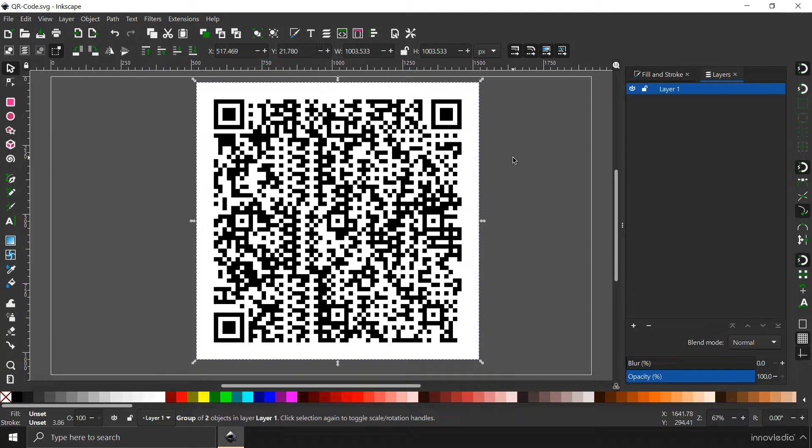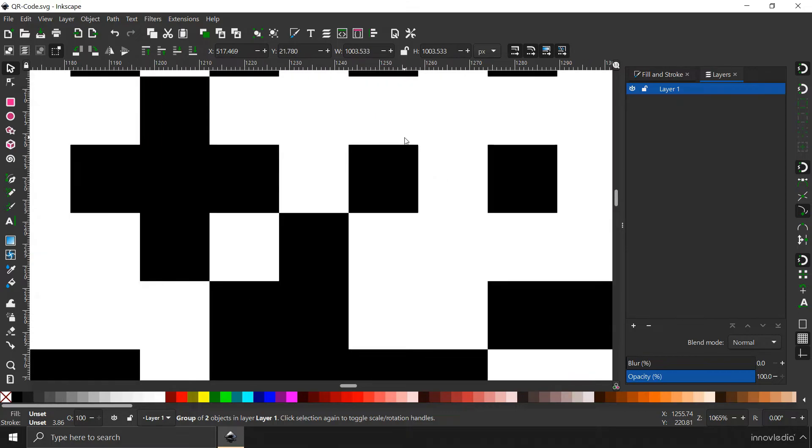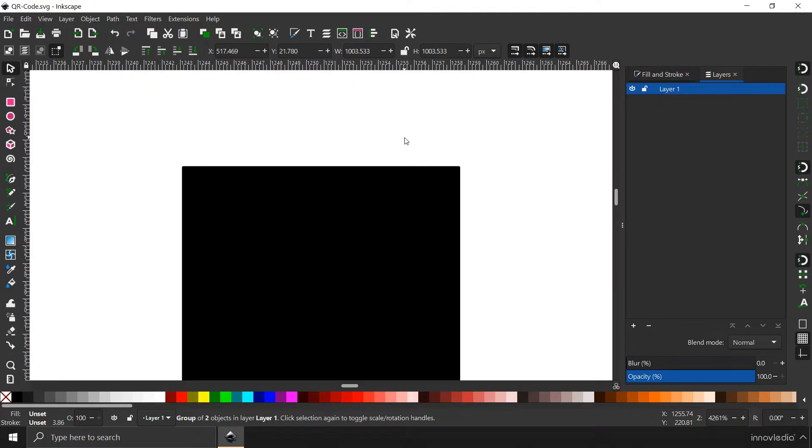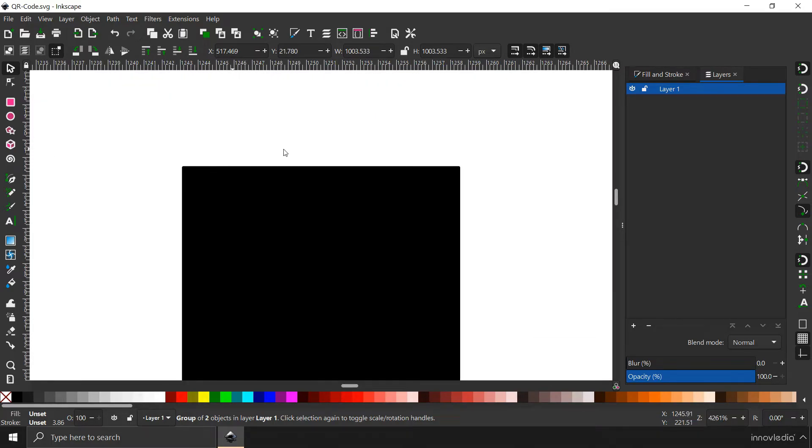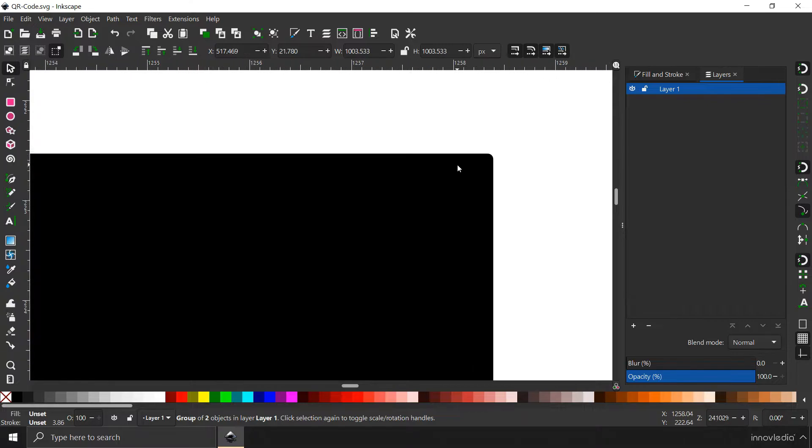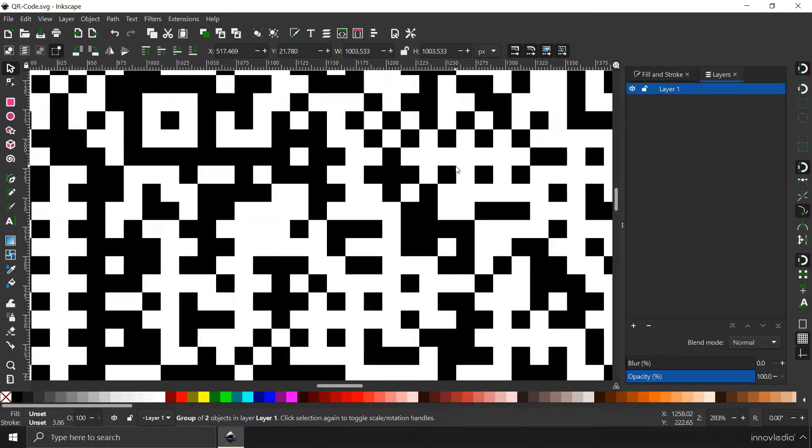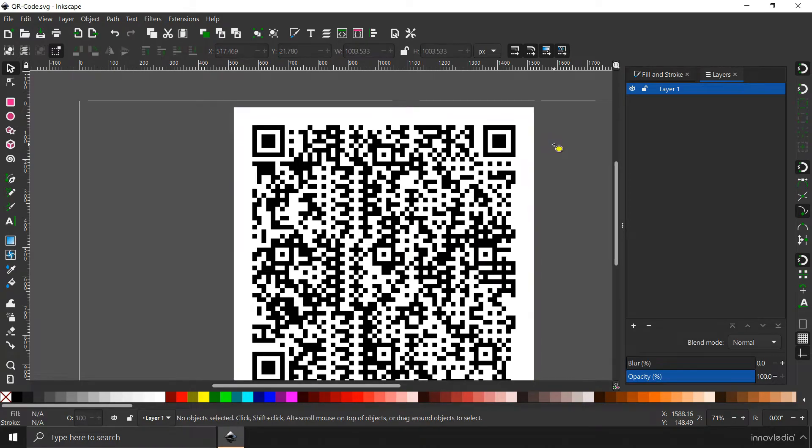Let me show you what I mean. If I hold down the control button and scroll up, I can zoom in. Look, the QR code never pixelates. No matter how deeply I zoom in, the QR code never pixelates. So that's the beauty of the vector format.